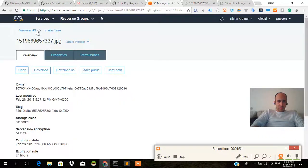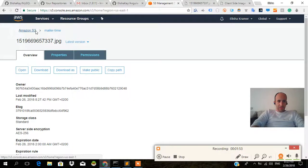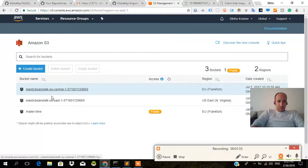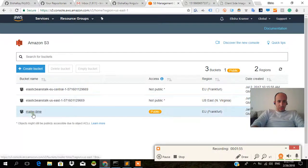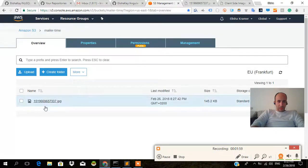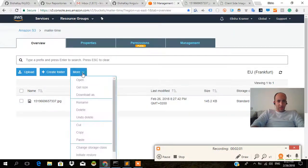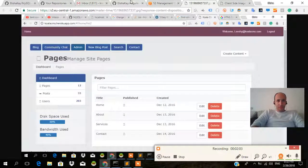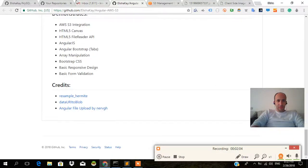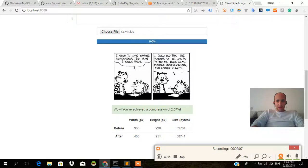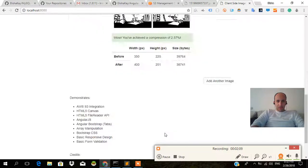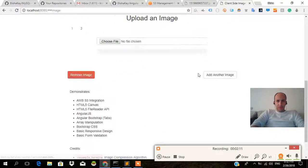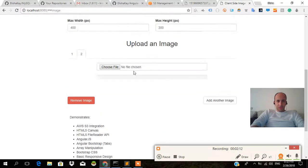Let's go back to Amazon S3 and go to MailerTime. I want to delete these Elastic Beanstalk files. What happened here? I don't understand, maybe there was an error while uploading the photo, in which case we do need to fix that. Let's try this again, add another image, choose a file.